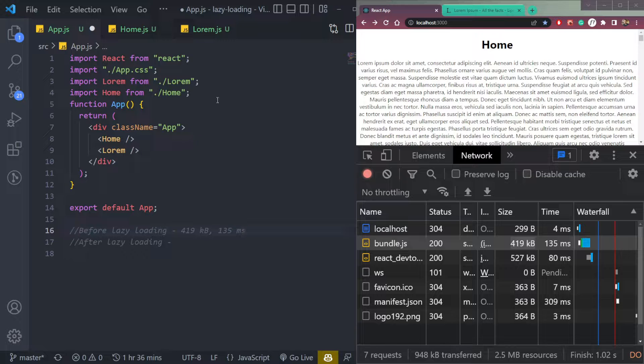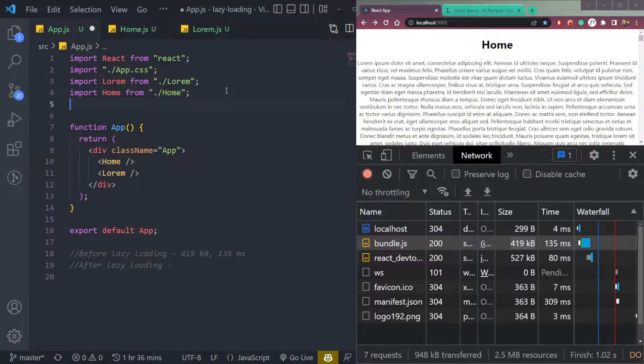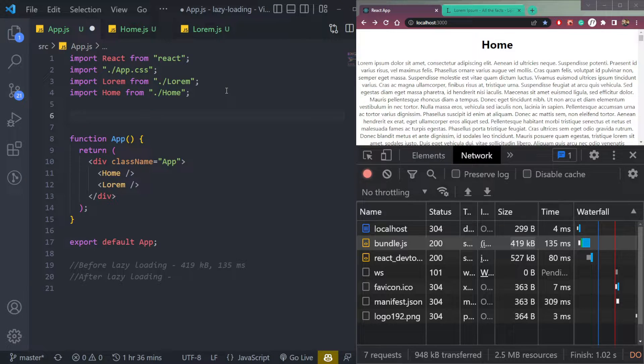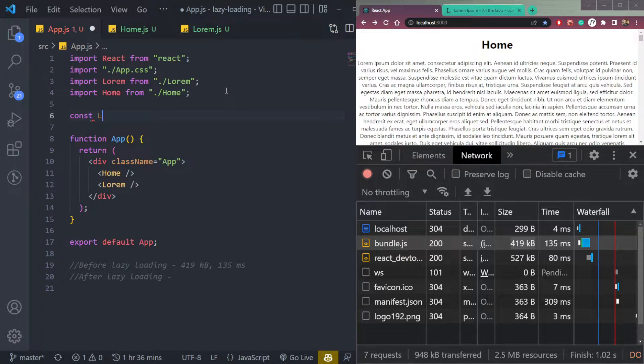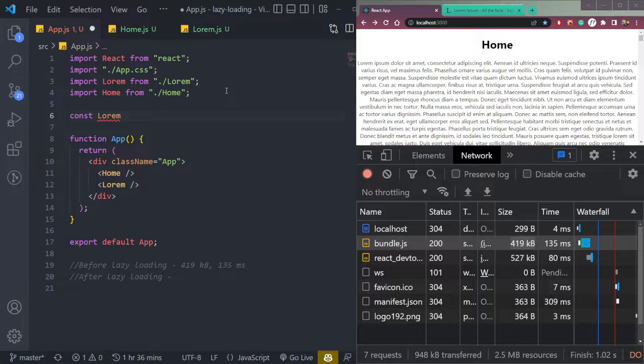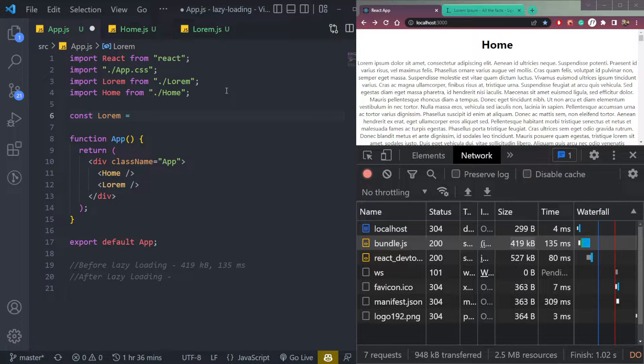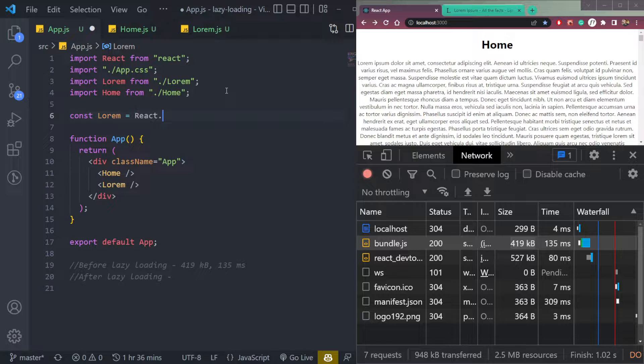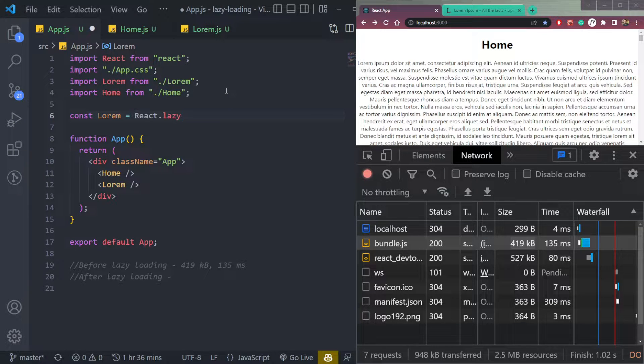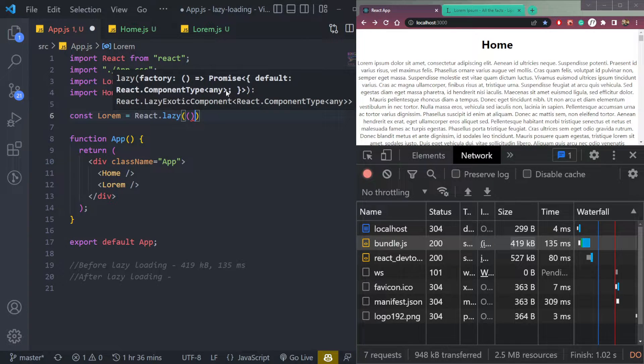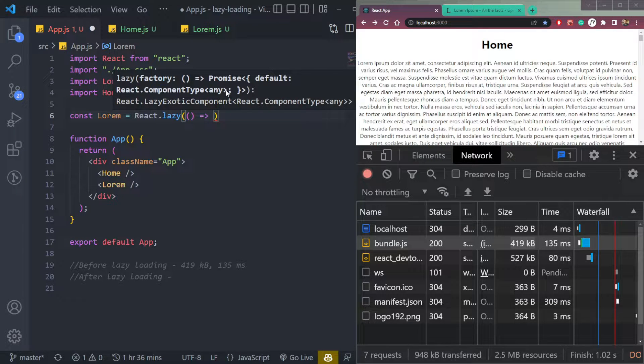So bundle size is 419 kilobytes and the time is 135 ms. Now let's check the load time and size after lazy loading. To implement lazy loading, we will just do this. Const, let's say lorem the component name, then we will use react dot lazy, l should be small, followed by a callback function.